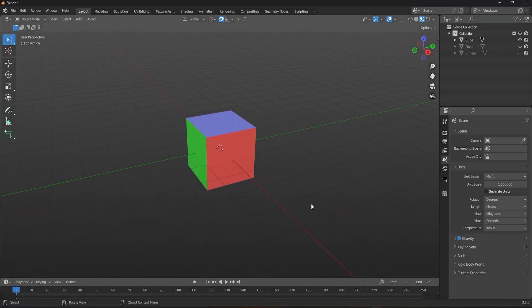And there you have it — a complete overview of the different snapping modes in Blender. Each mode has its own strengths and can be a valuable asset to your workflow. We will see the rest of the snapping tool in the next video. Mastering snapping in Blender can save your time, effort, and frustration. So start experimenting with different snapping modes and find what works best for your project to take your 3D modeling and animation to the next level.